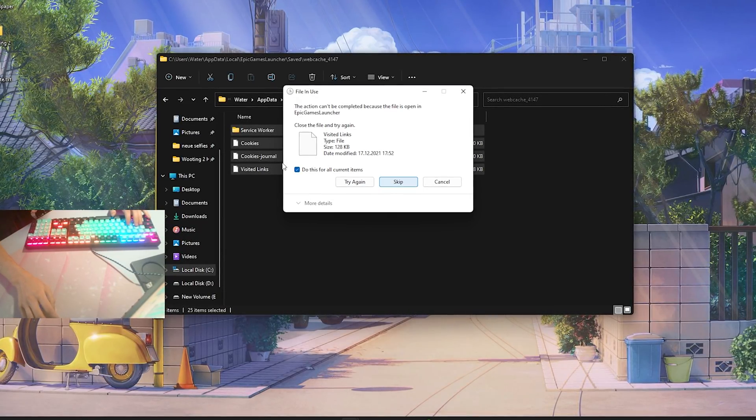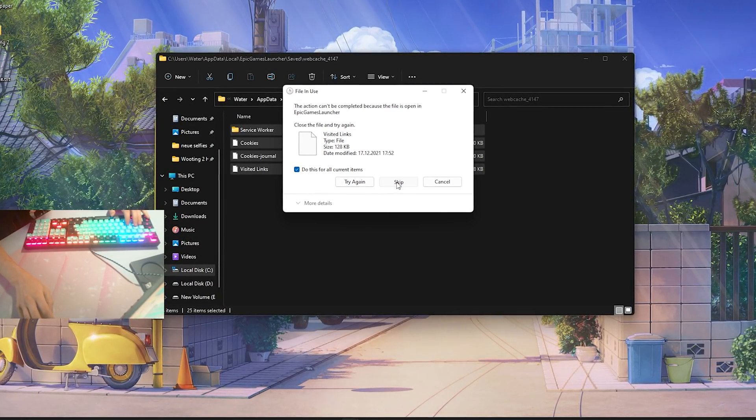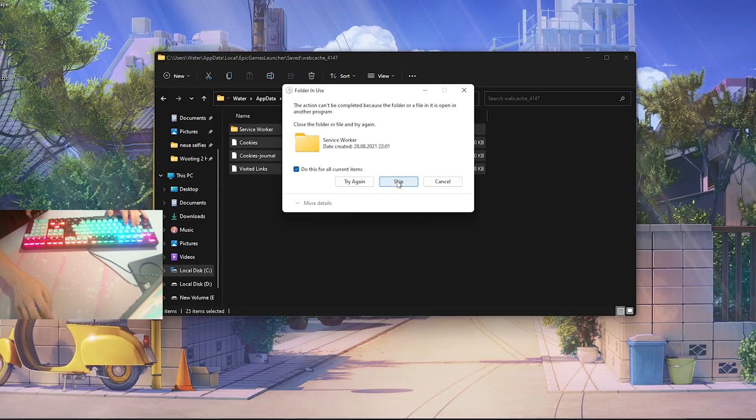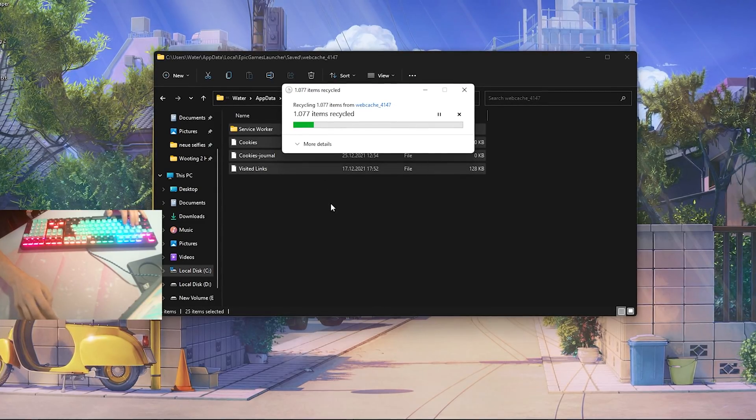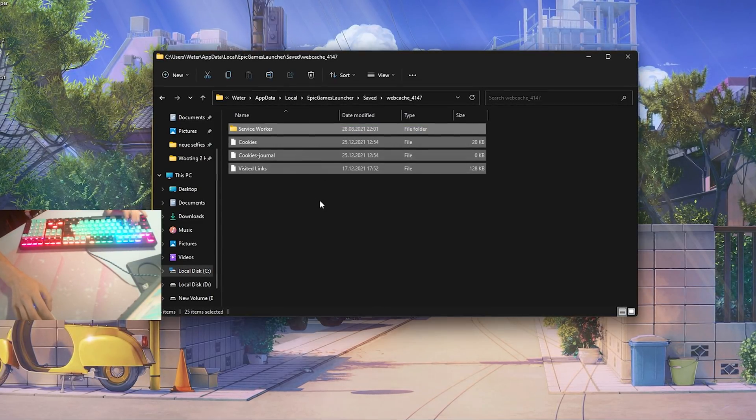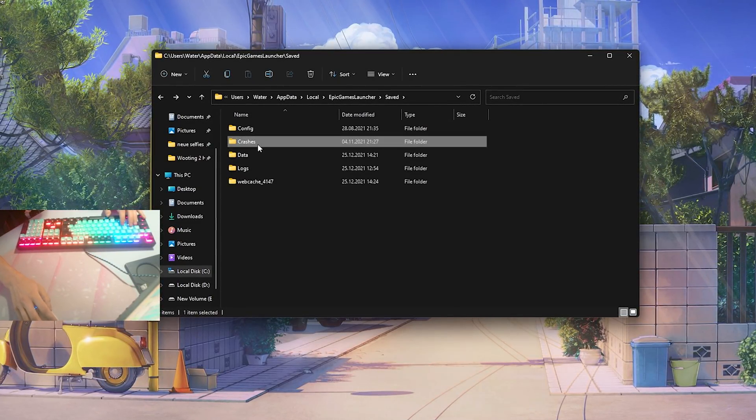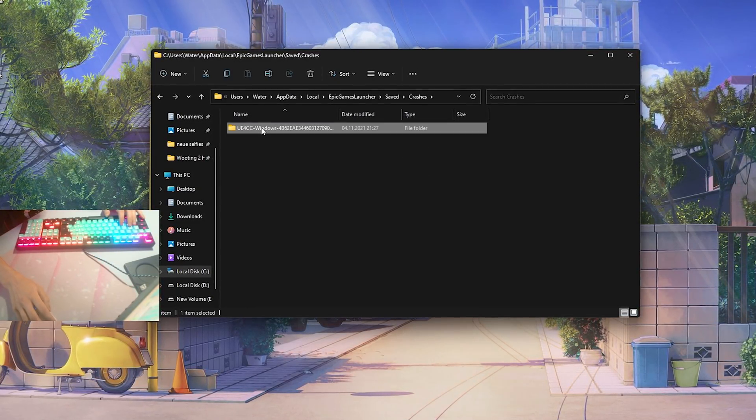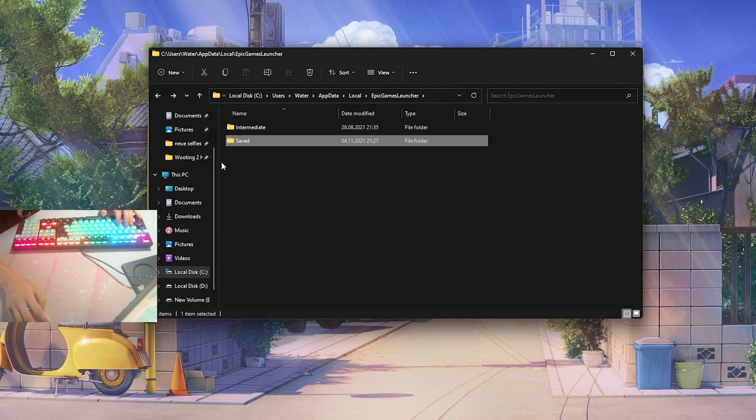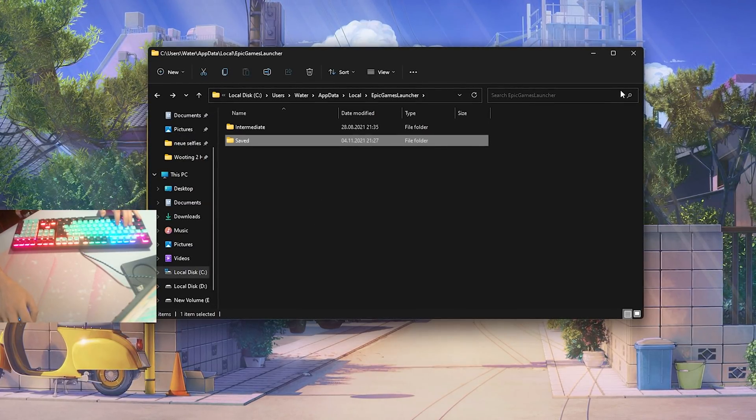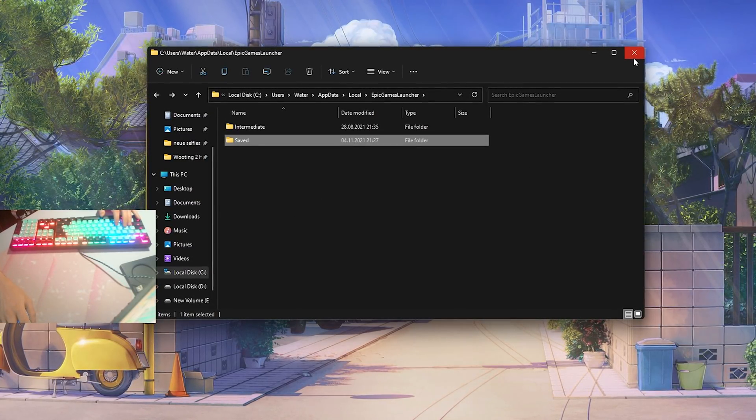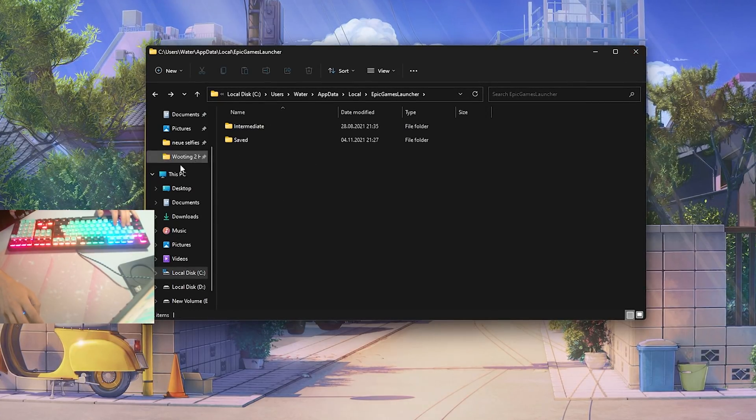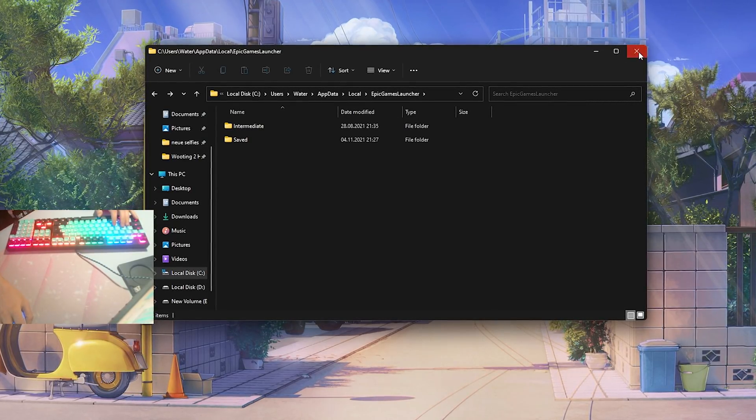Web cache, this already tells us that these are temporary files. If there are some which were already running in the background we're just going to go here on to do this for all the current items and skip, just to make sure that we can delete every single item which we can delete normally here. Then we also have crashes in there, we're also going to select those, delete these and that's pretty much how you do it.